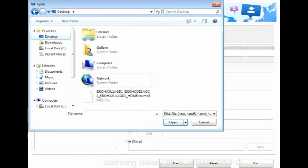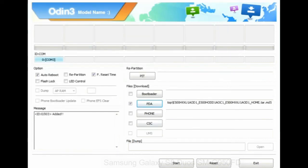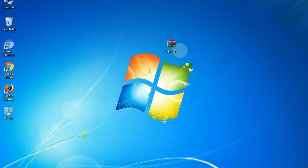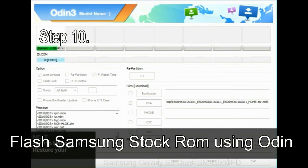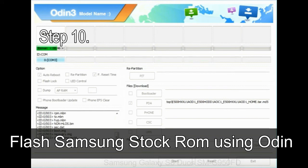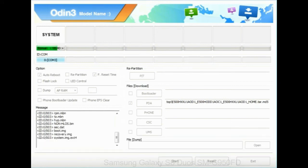Or if the firmware package had multiple files, click on PDA button, then browse and select the file that has code PDA in its name. Click on phone button and select the file that has modem in its name. Click on CSC button and select the file with CSC in its name. Skip any files that you did not find in the package. Make sure that you do not mess up with checkboxes. Step 10: Now click on the Start button in Odin to begin the flashing process.